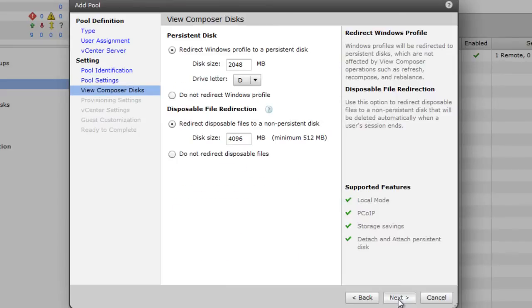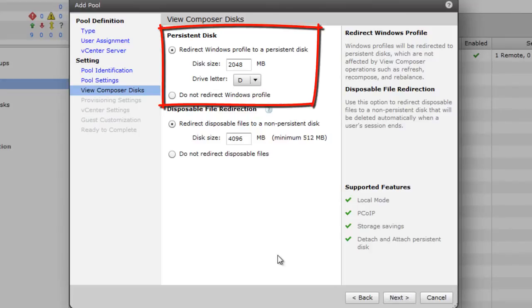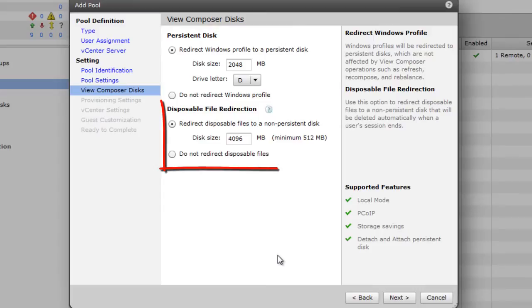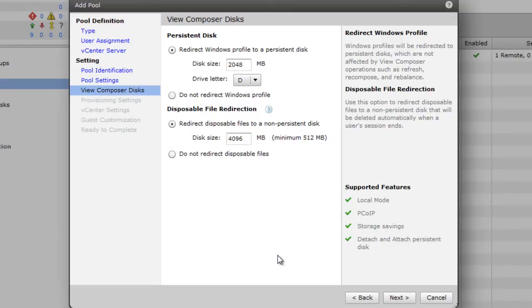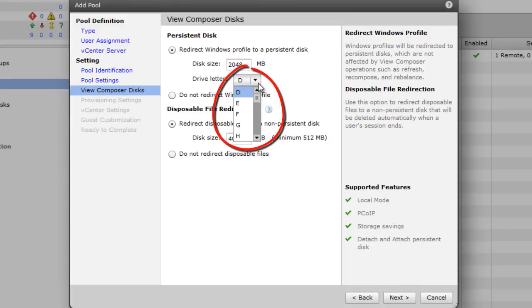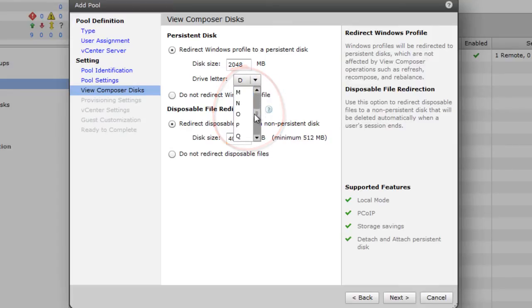The Composer disk we'll want to talk about briefly. There's two Composer disks that you can redirect. The Persistent disk, which is also called the User disk, and the Disposable disk, which is also called the Non-Persistent disk. Now the Persistent disk is where VMware View will redirect the user profiles to a separate disk. So typically in Windows 7, you have the C colon slash users folder. It's going to be redirected to a different drive. Make sure the drive letter that you choose is not already in use by the CD-ROM or MapScript or what have you. I'm just going to choose P for Persistent disk.